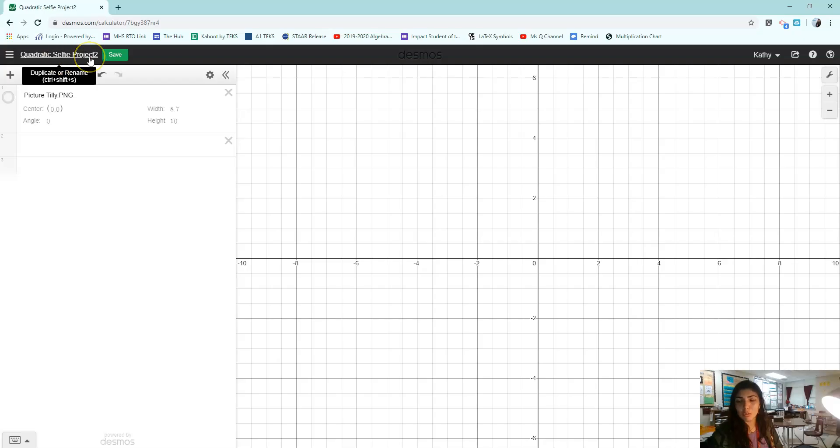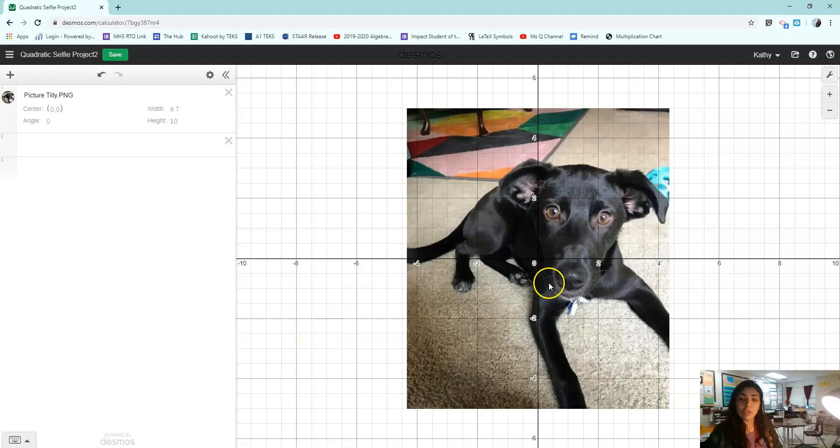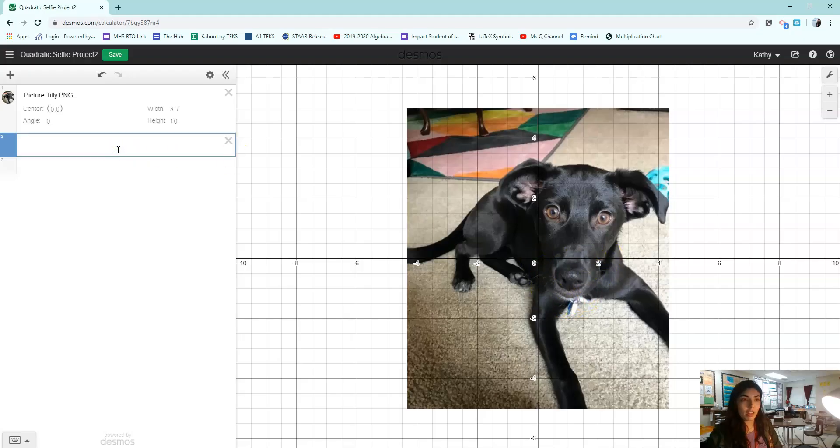Mine says two because this is my second one. You should already have a picture uploaded into your graph. This is my dog Tilly and I'm going to show you how to get a parabola to be her chin so that you know how to play along.